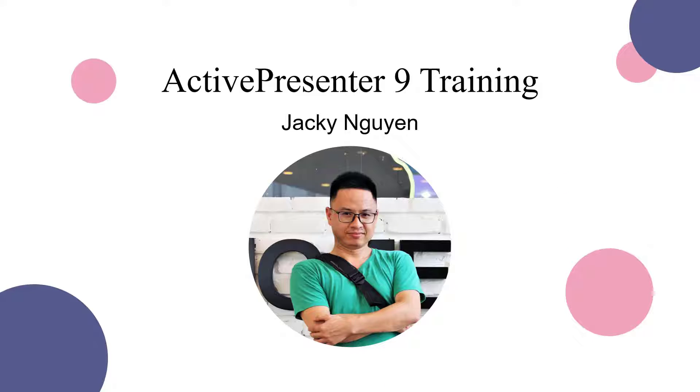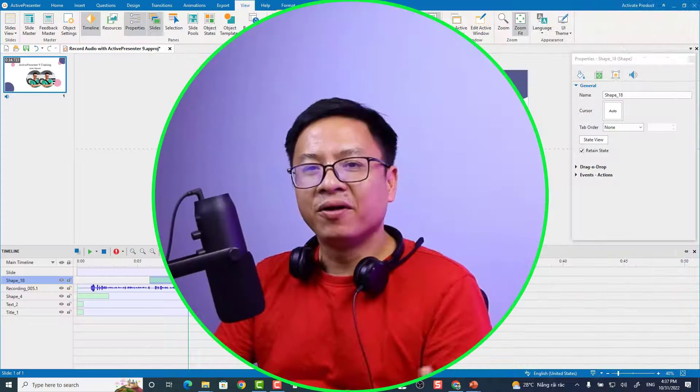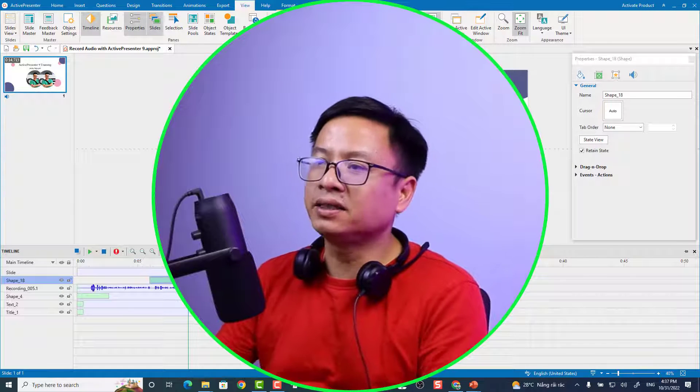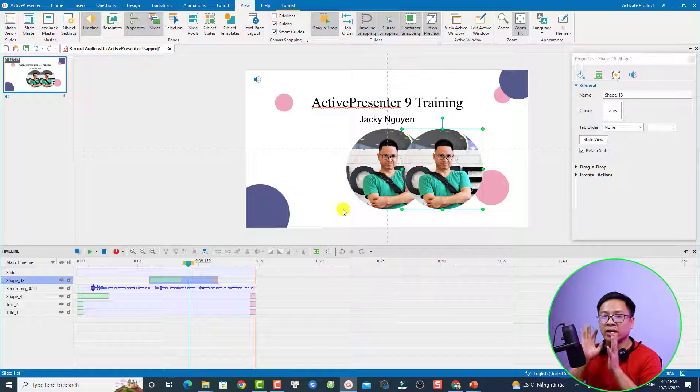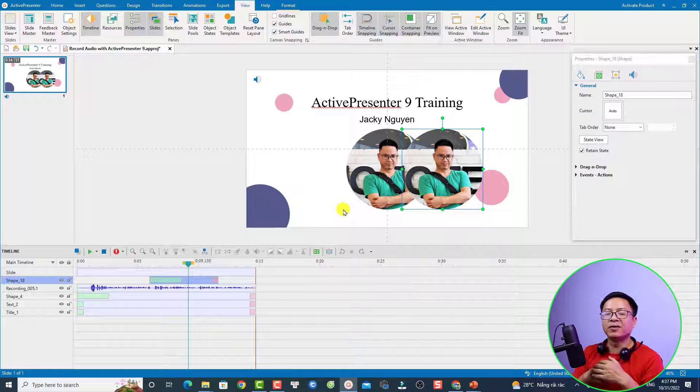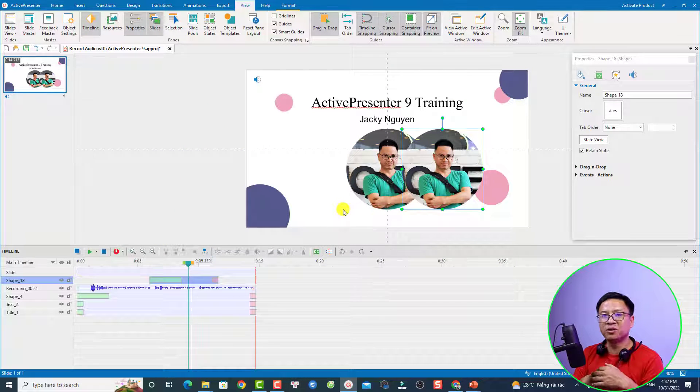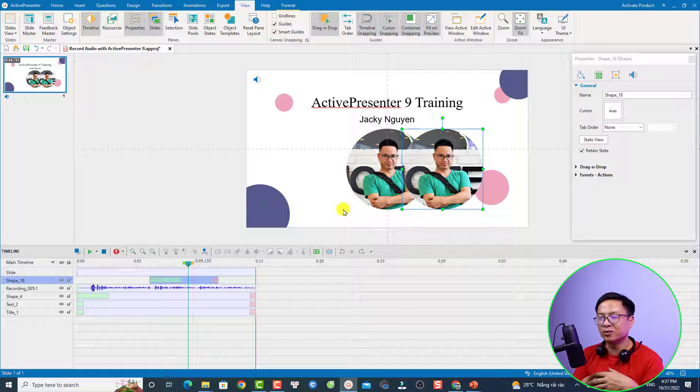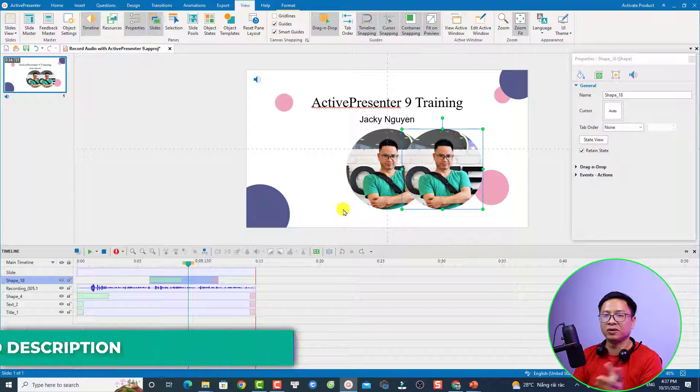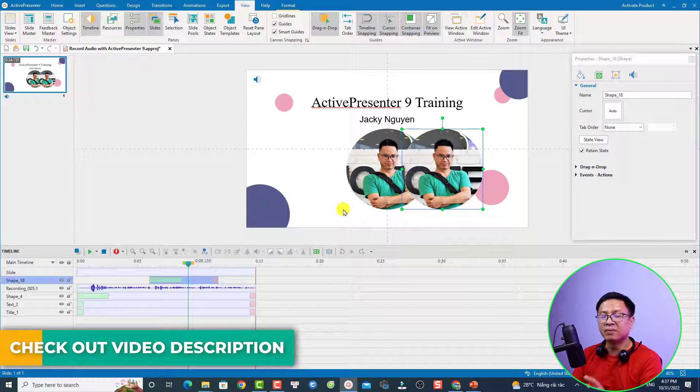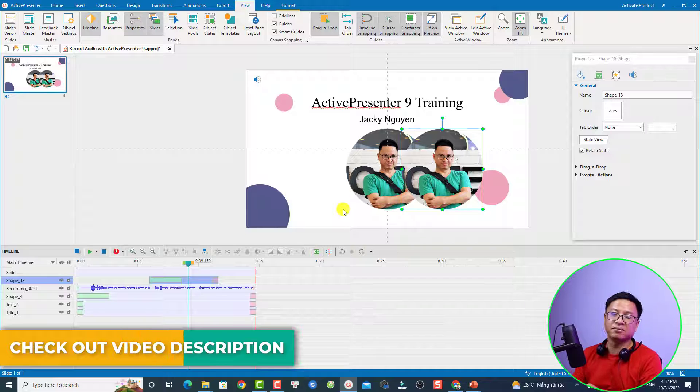Alright, so this is my example project. For those of you who don't have ActivePresenter yet, just go to the link in the description to download it. It's totally free to download and install on your computer. If you want to purchase the license, don't forget to use my special discount coupon code to save money.